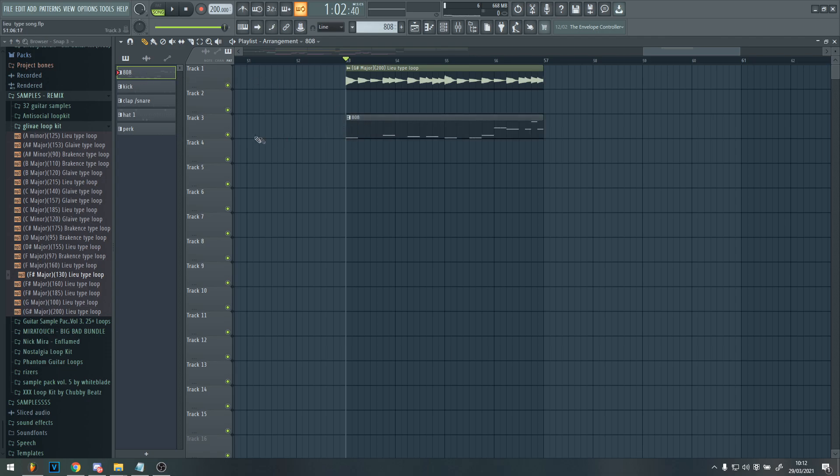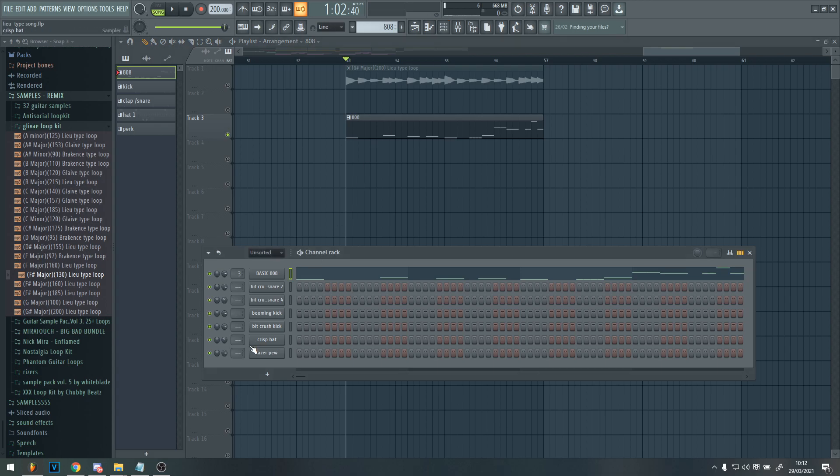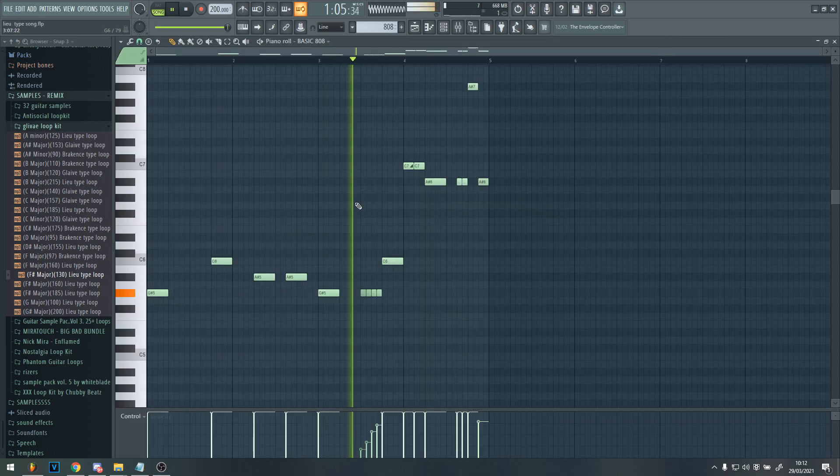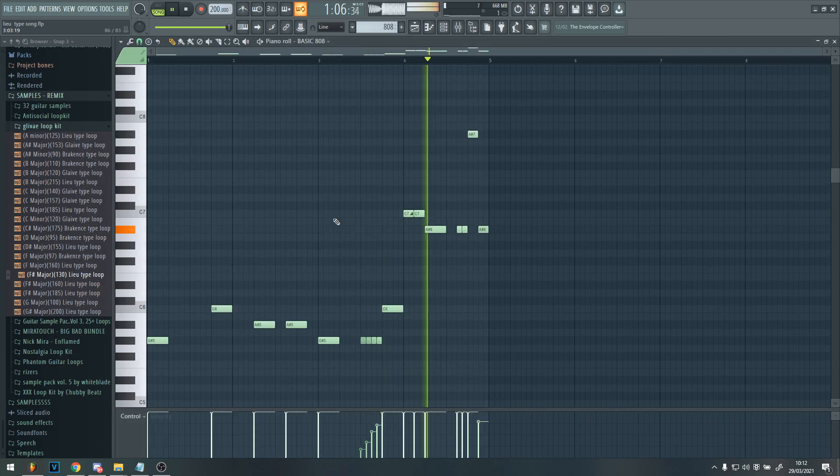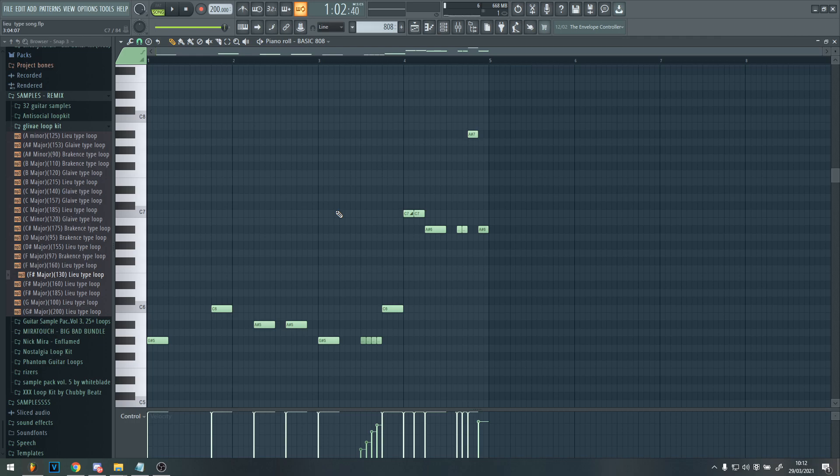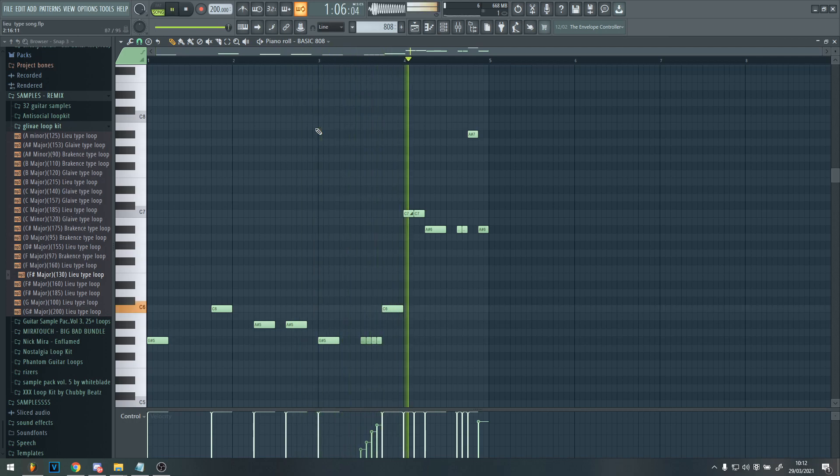So for the 808, I got myself just a really basic one, it's called basic 808, and just follow the pattern. And also with Lou songs, they always seem to have really high 808s, like at the end or some point through the song, and it just constantly changes and stuff. So you want to try doing that.